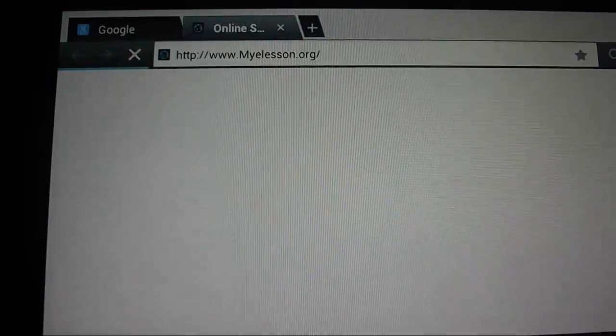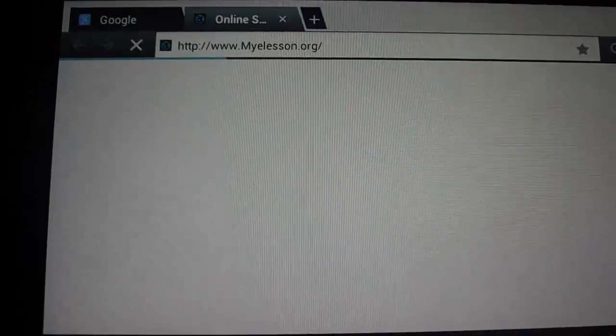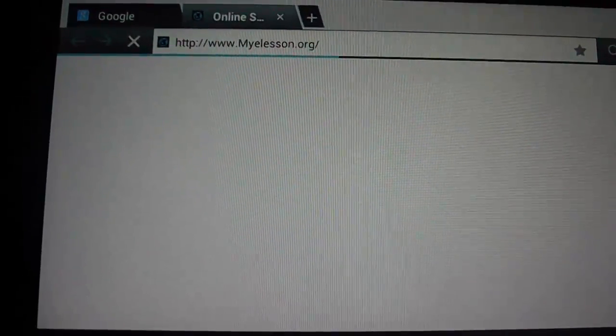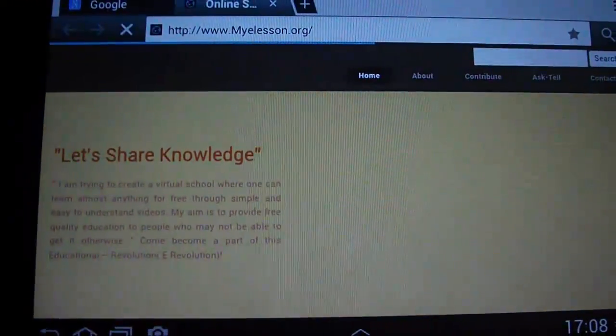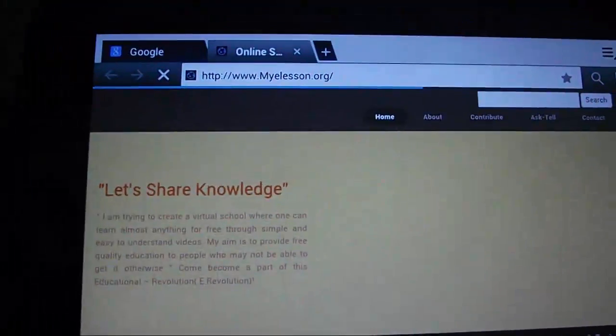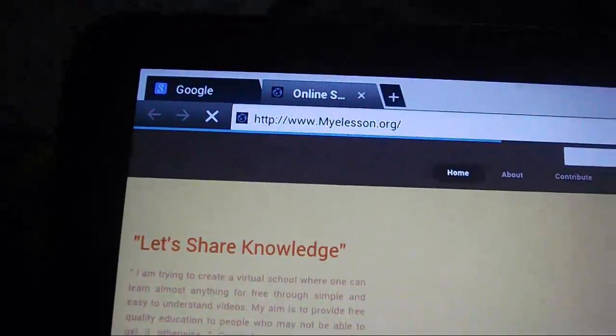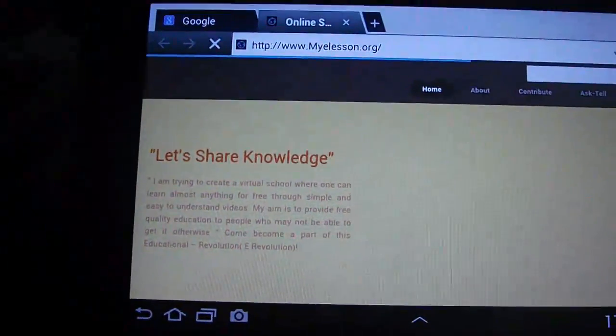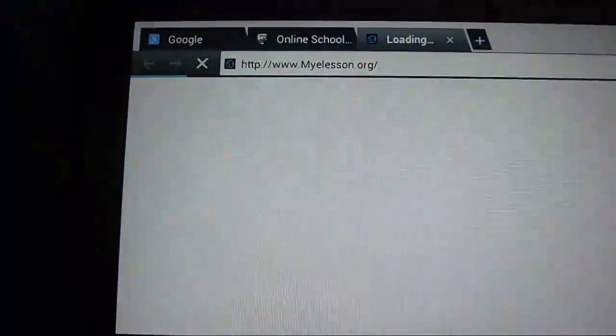Alright, so see, when I'm opening up a new tab, it's already opening myelesson.org. Isn't that cool? Let's try it again. See?